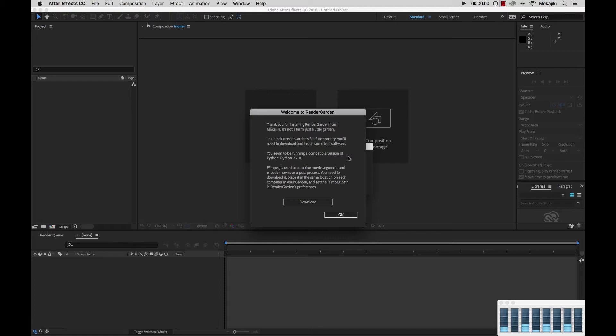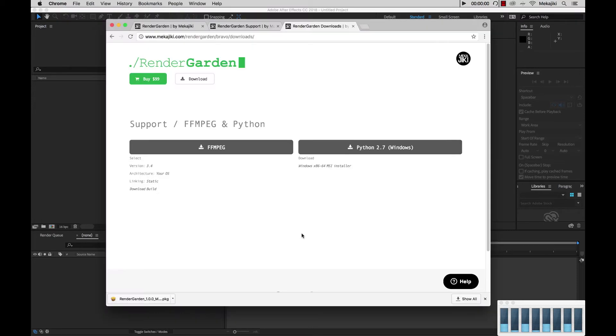You can click on this download link, and it'll take you directly to our downloads page where you can select FFmpeg and Python, and it'll take you to the corresponding websites to download those files.